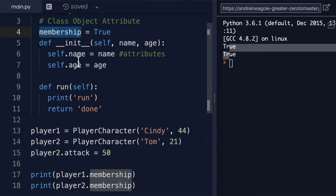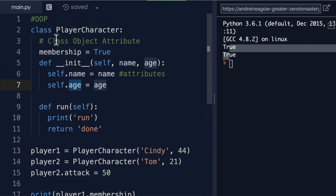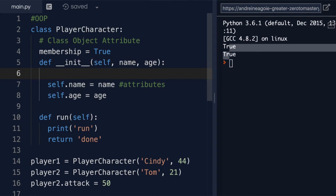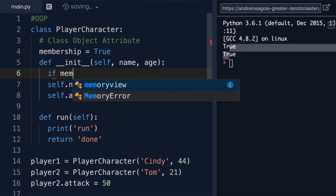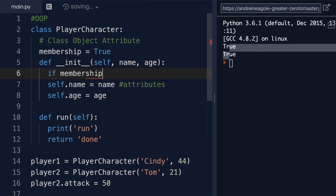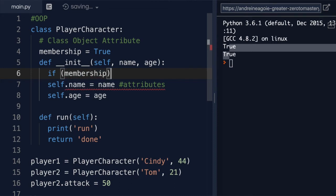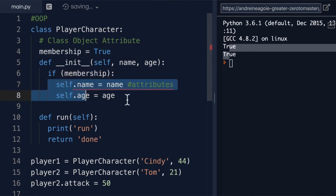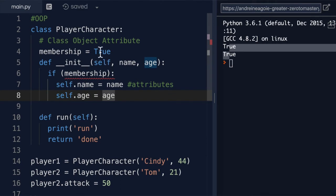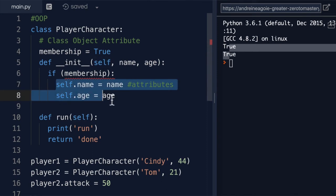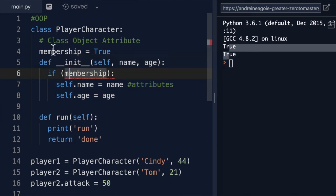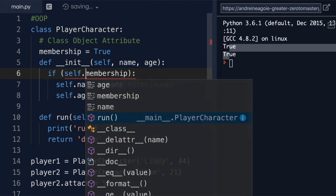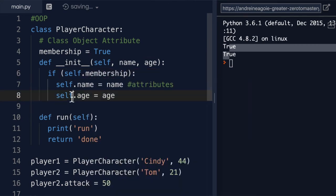And we can use this down here as well, or anywhere in this class blueprint as a matter of fact. For example, let's say we want to check if membership exists. We're checking if membership is true, which I mean it always is, so this is a little bit redundant. But in here I can say only if membership is true, then I'm going to assign name and age. But in order for us to access membership, I'll have to do self dot membership.